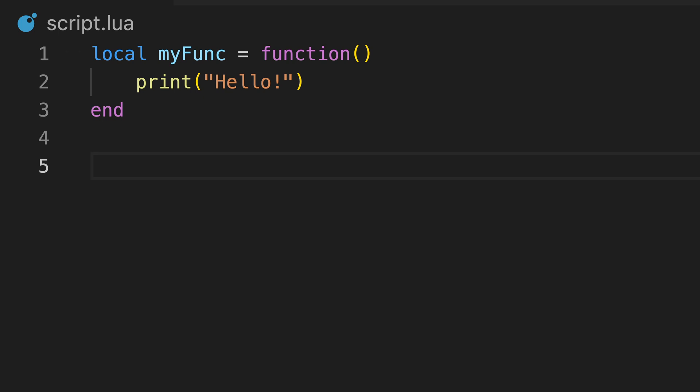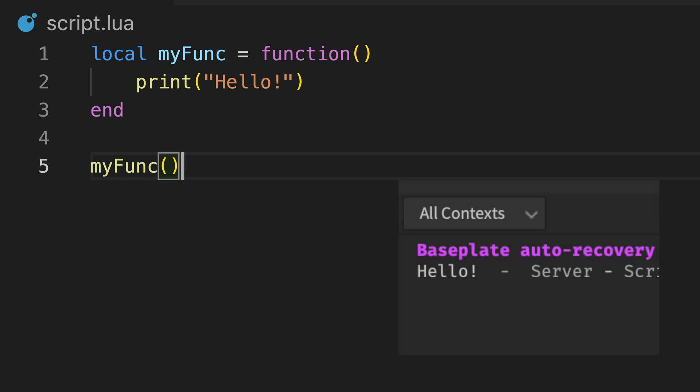To run the code inside the function, we type the variable name and then a pair of brackets, just like when calling the print and wait functions.